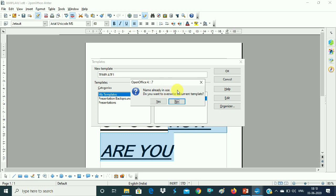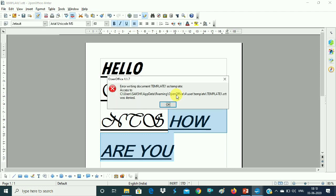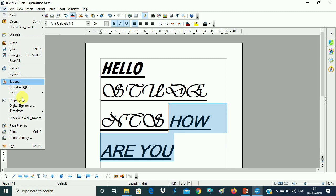When saving, it will ask: 'This name is already in use — do you want to override the document template?' Just like in MS Office when you try to save a file with the same name, it asks the same question. This template already exists with content, and with your new content added, it asks if you want to override the old content. If yes, click Yes; if not, click No and create a new template name.